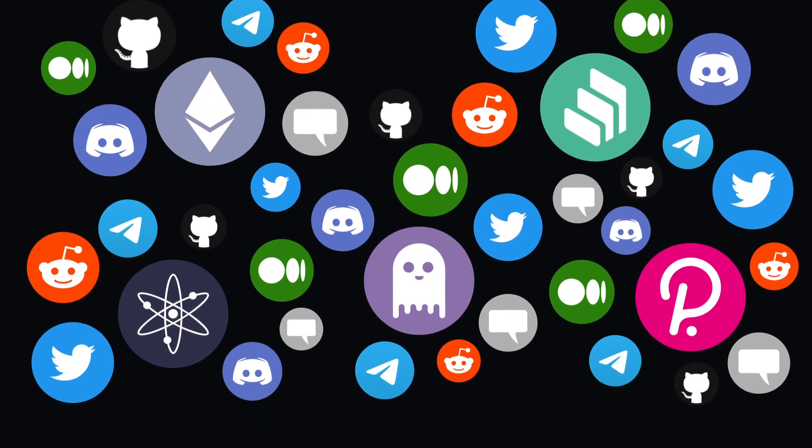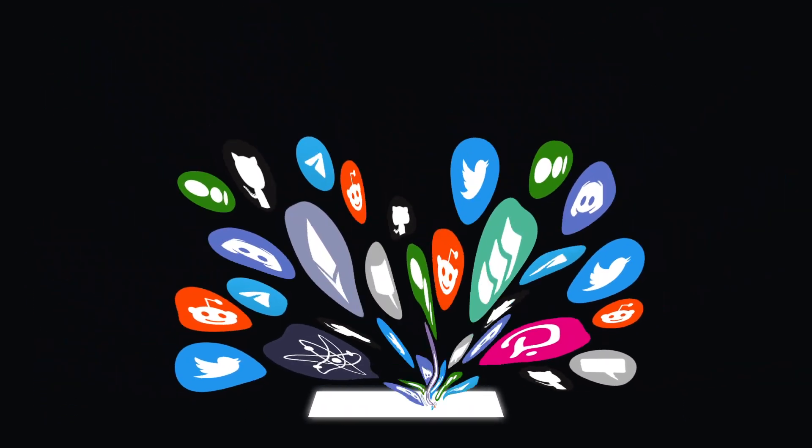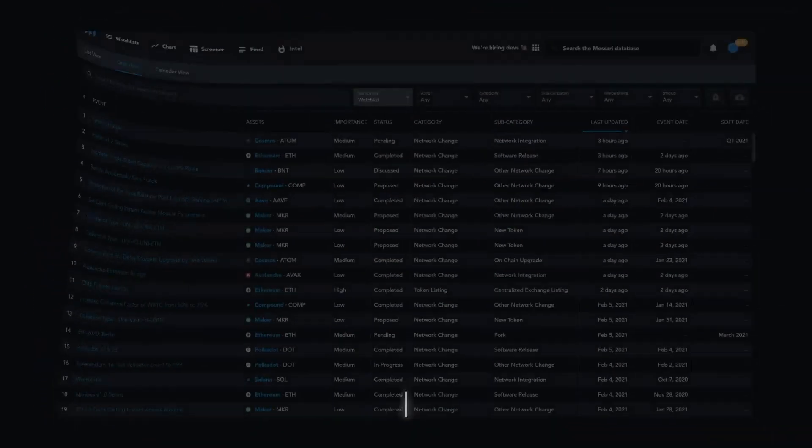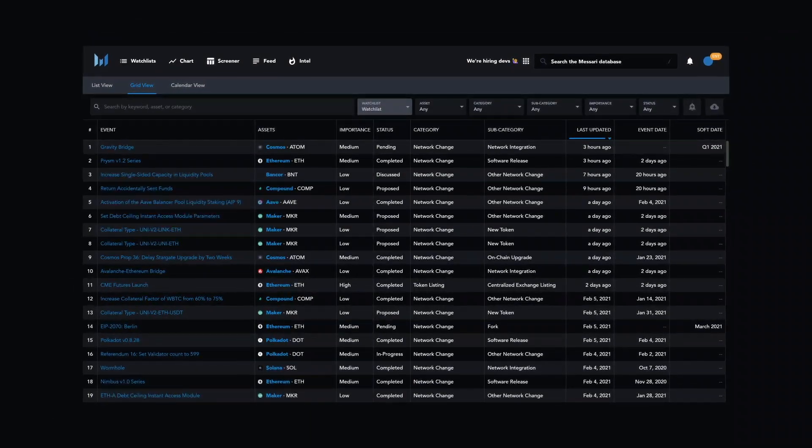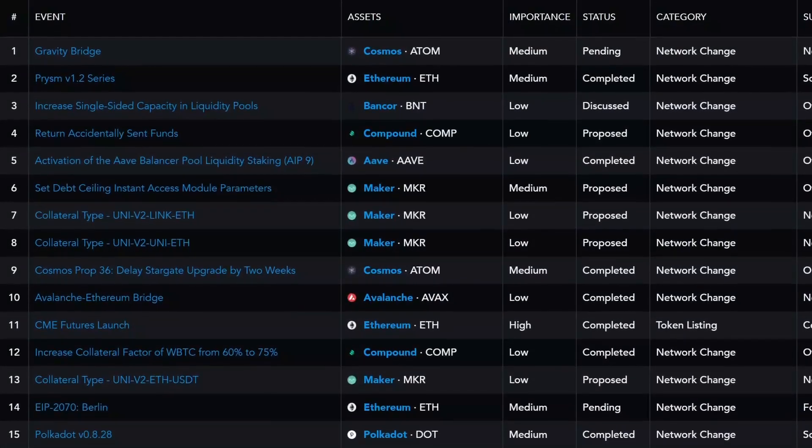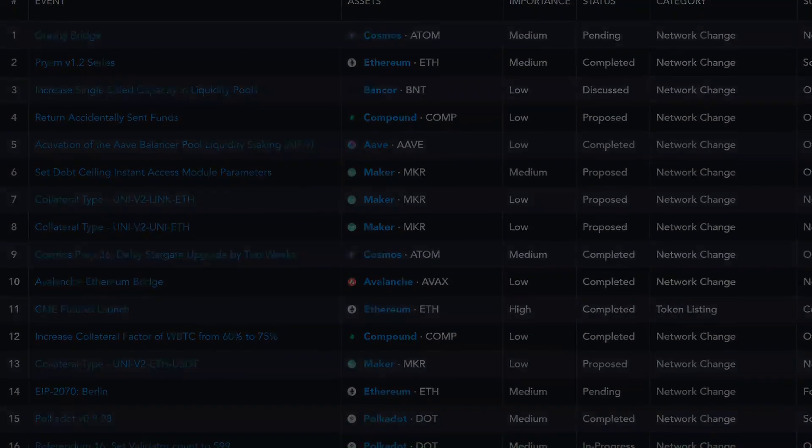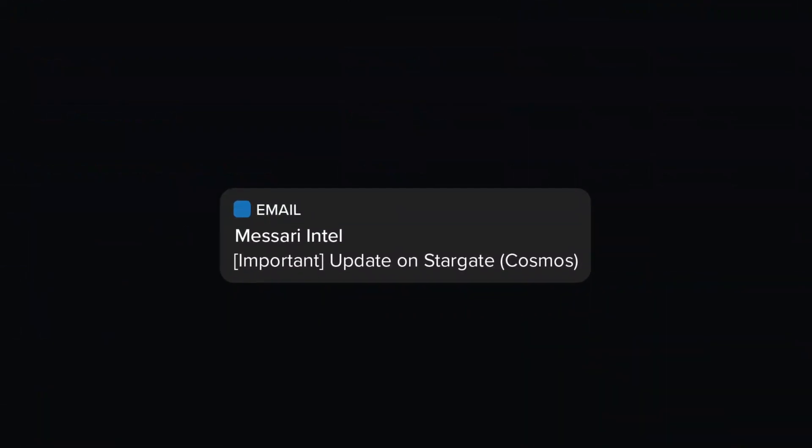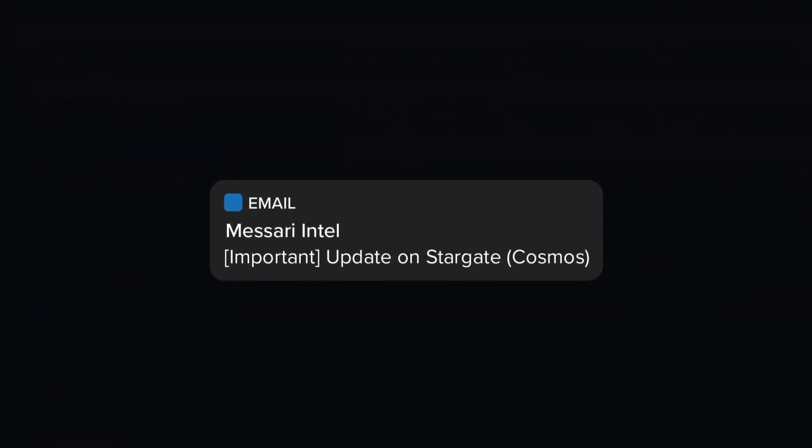But now you no longer have to do it alone. Masari Enterprise keeps tabs on all of the top projects, aggregates critical events into one convenient platform, and sends you custom push notifications so you never have to worry about missing a critical event again.